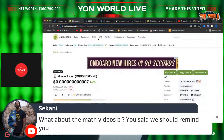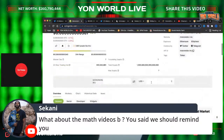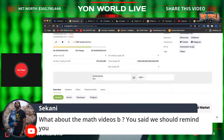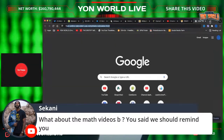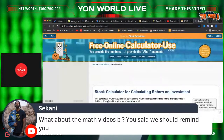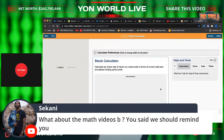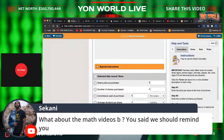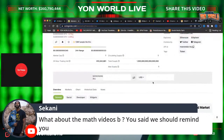Let me do a live math video for y'all. I'm keeping my word because I did say that. All right, so we got Monoki.